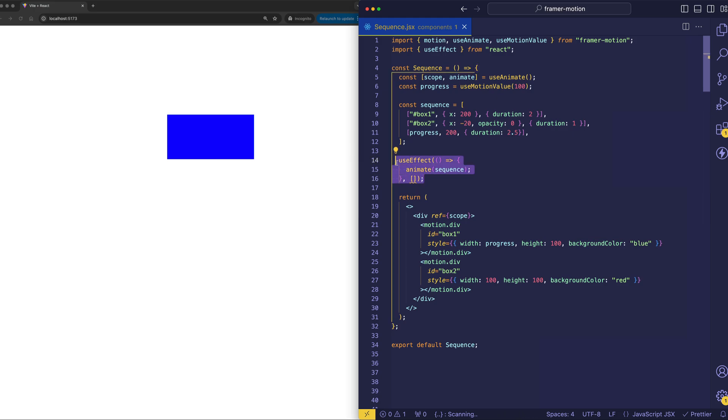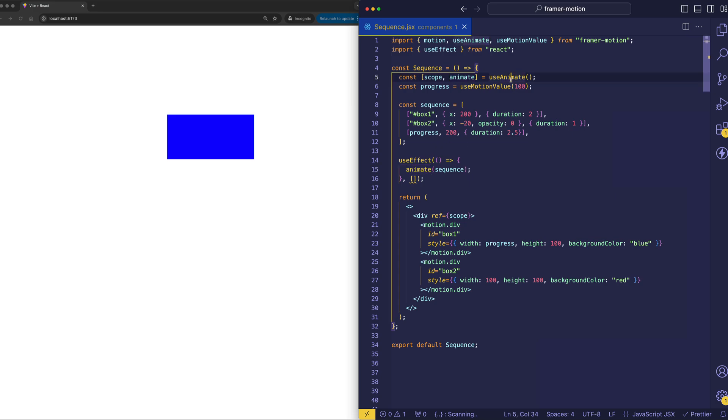Now, in this use effect, we're not returning any cleanup function. And according to the docs, when you use the useAnimate hook, any animation that you run, it gets an automatic cleanup when the component is unmounted. So that's another nice feature of using the useAnimate hook.